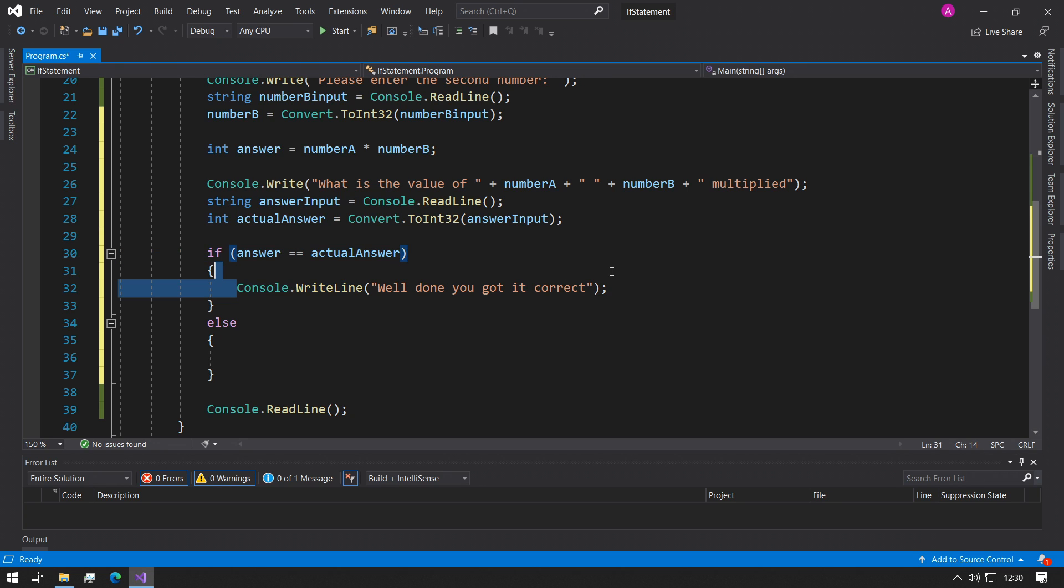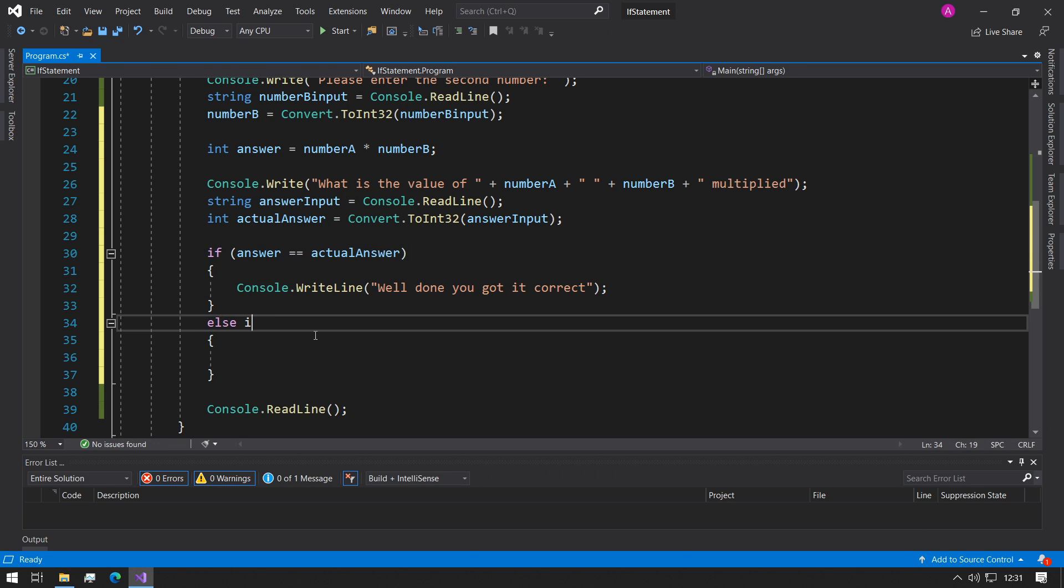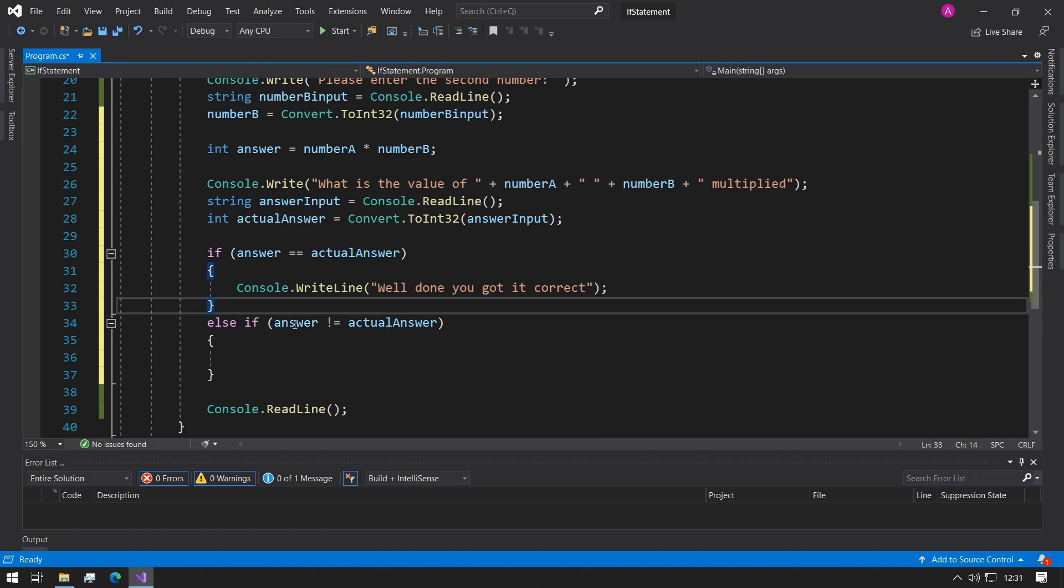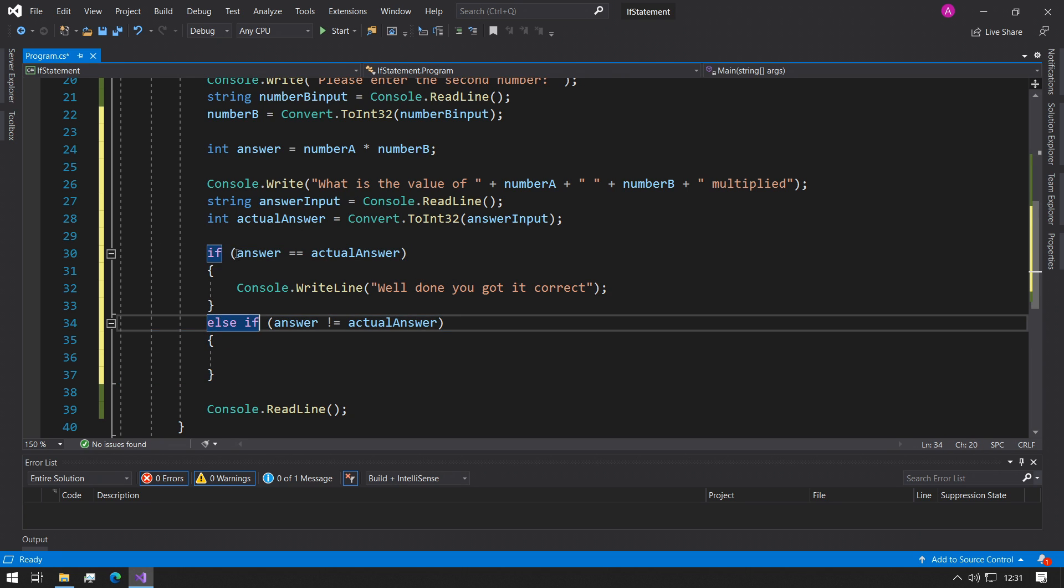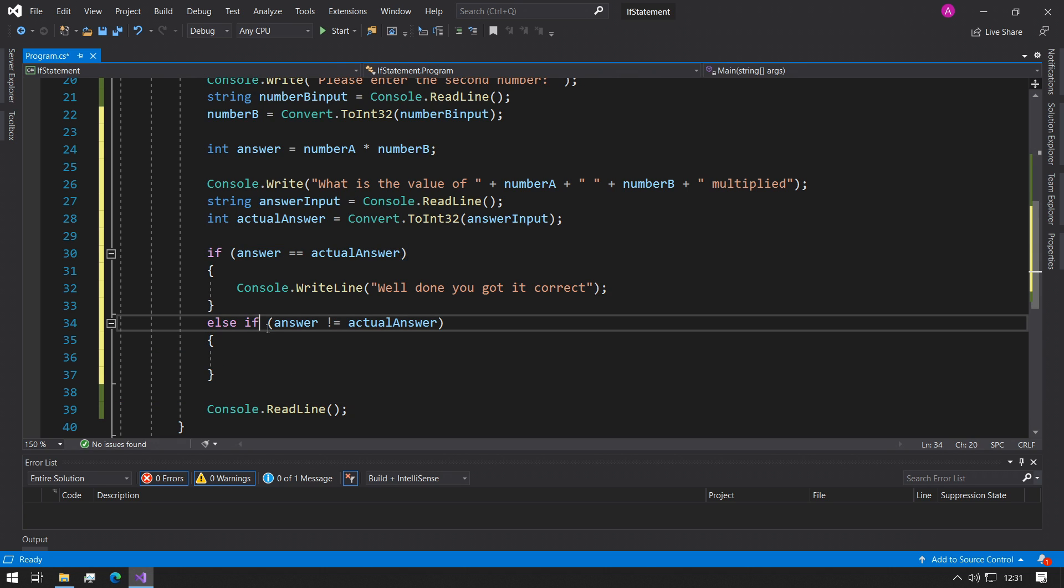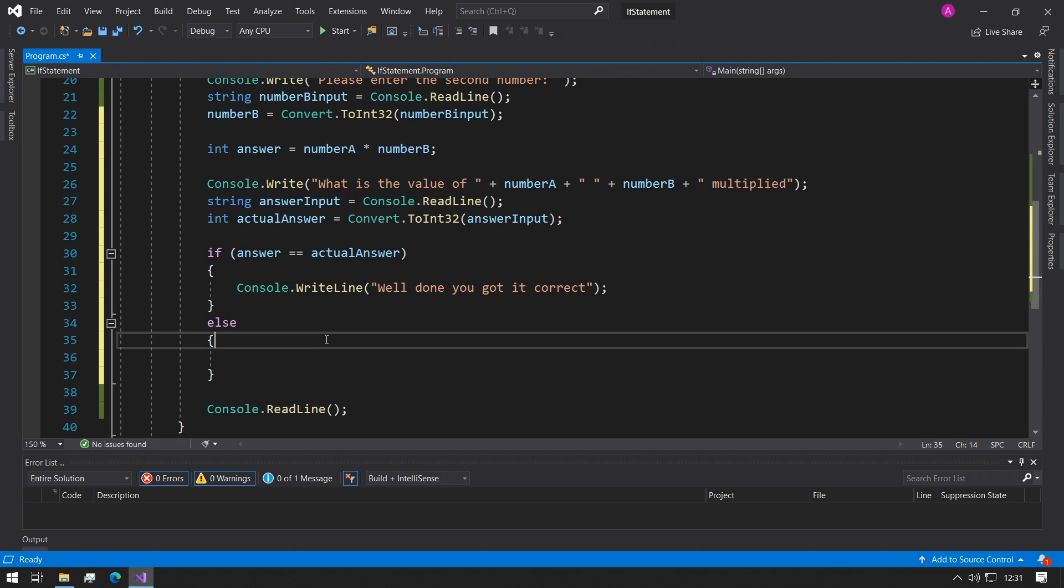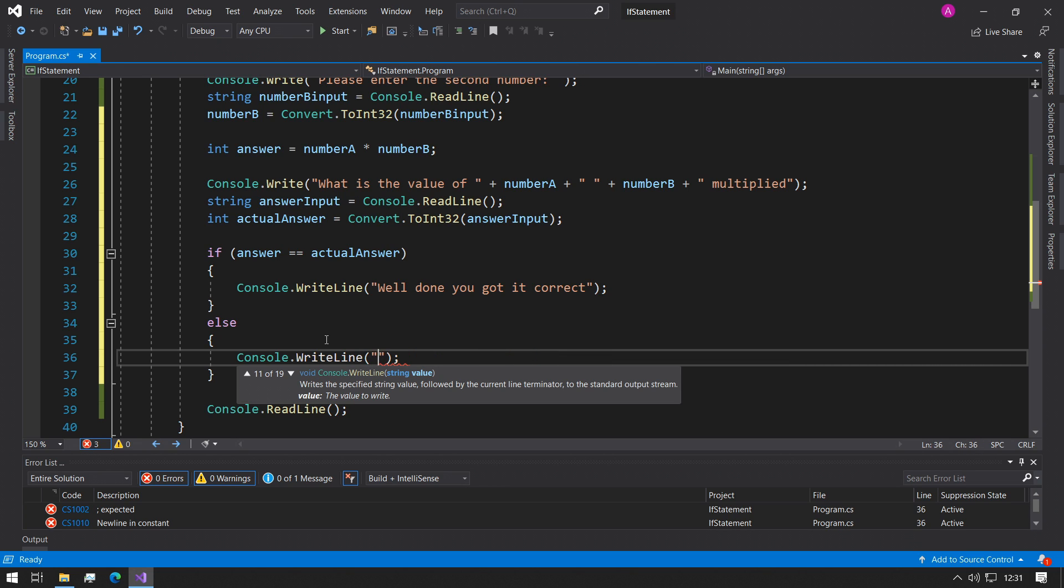We're just saying here if they got the answer correct, we can print this. And if they didn't get it correct, there's no point in saying actual answer. Although this would work and this makes sense, this is an unusual amount of code that we don't need to include, because this will either ever be true or false. If this happens then this won't happen, and if this doesn't happen then this will happen. So we can just leave this as else. We can say close but it was wrong.